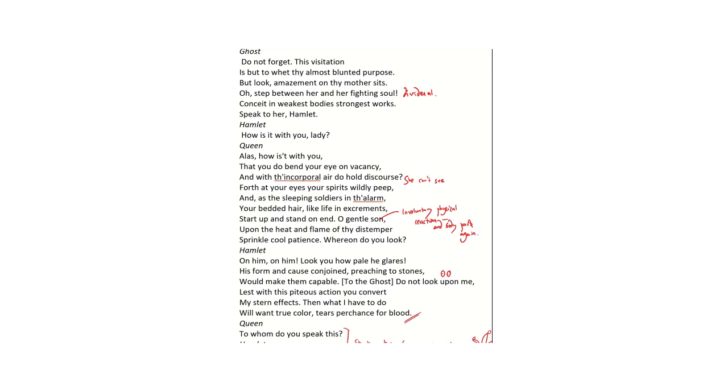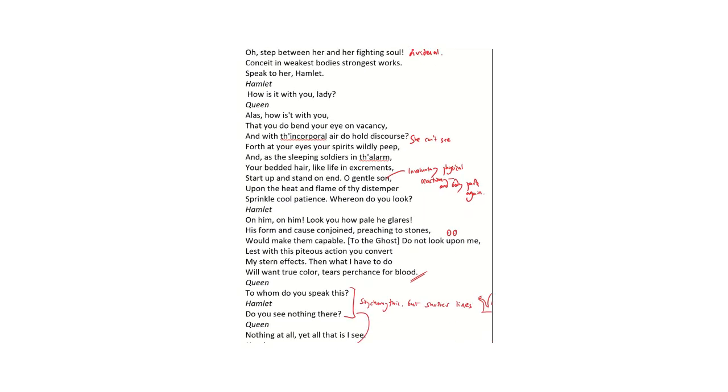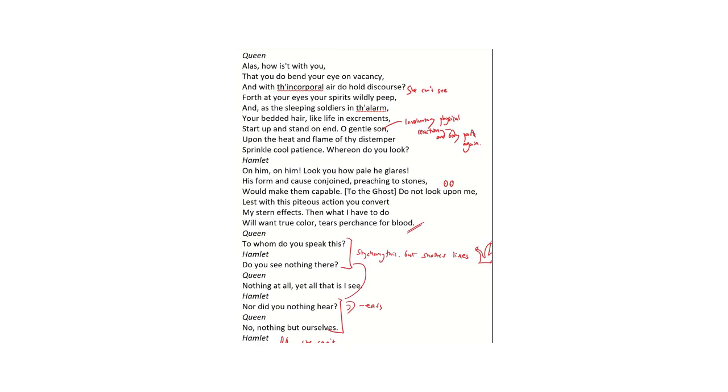So the ghost encourages Hamlet to talk to the queen. You'll notice Hamlet's language to the queen is really awkward, it's formal: how is it with you lady, which enables the queen to talk about how Hamlet is. Now here Shakespeare is almost doing stage directions in the queen's speech. She is describing an involuntary physical response, things that might be hard for an actor to bring off on the stage but which are therefore all the more emphasized by the kind of painting. So that we've got this whole idea of forth at your eyes your spirits wildly peep. You've got hair that's standing on end like life in excrements—excrements meaning things that grow out of you, I promise, things like hair or fingernails.